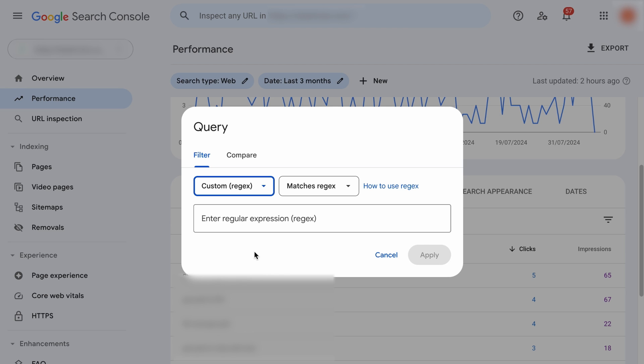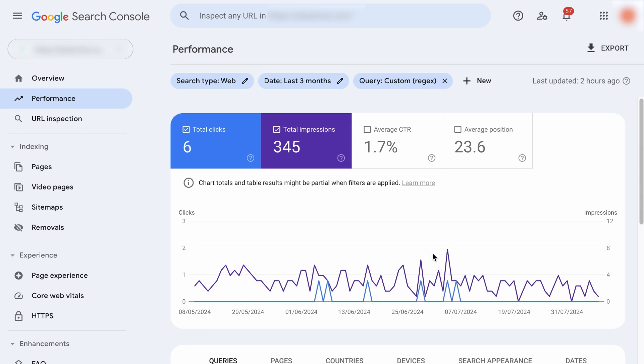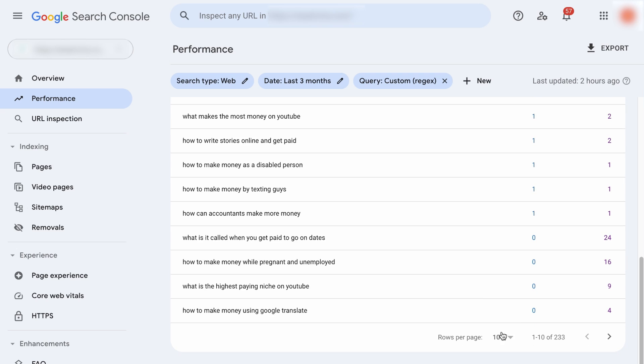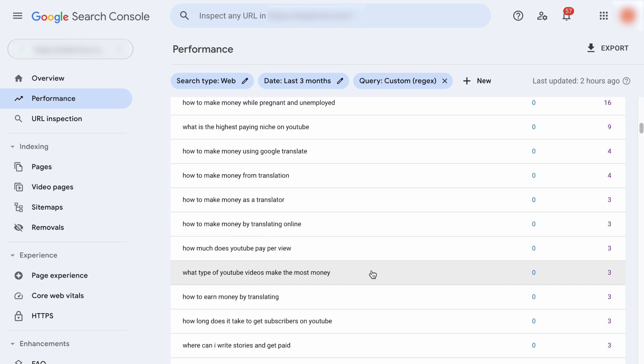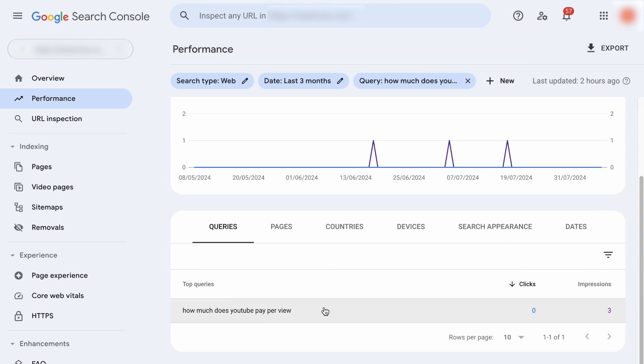Then you want to select Custom Regex. Regex is the short form of regular expressions. It is a little technical, but don't worry, just follow me. To discover keywords with question words like who, what, where, etc., you want to place this set of regex operations in the field. Don't worry about typing it out. I'll share with you where in a while you can copy this. Now, as you hit Apply, it will display all keywords that contain those question words.